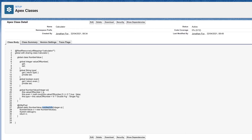As you can see, the difference between the SOAP and the REST web service is that this time, rather than using the keyword 'web service', we're using an at-annotation with the RestResource words followed by a URL mapping. I'm providing the URL mapping — the actual endpoint — and that's going to be 'calculator'. Here's my global class; same as with SOAP, it has to be global.